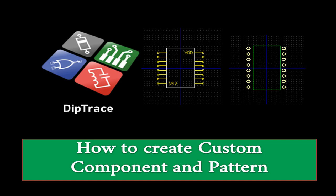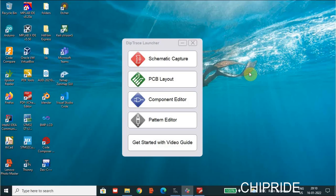In this video we are going to see how to create a custom component and how to add a pattern to it. In PCB tools like DipTrace, and many other PCB tools, we have common libraries for many components like resistors, and I'll show you that.